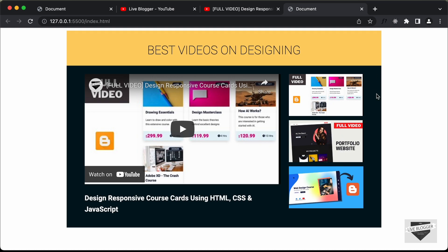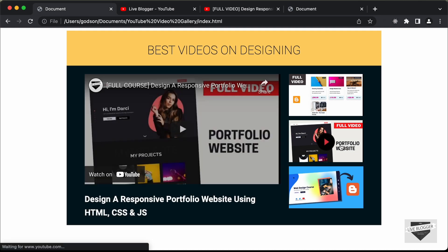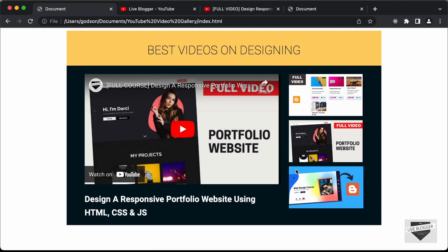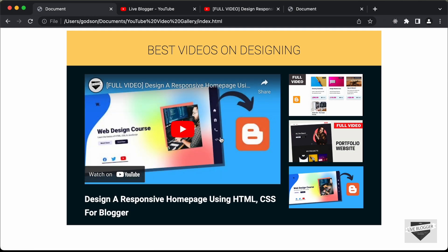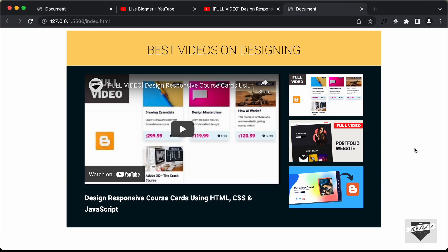In the next video, I'll show you how to add the functionality so that clicking the thumbnails displays the correct video in the player. That's it for this video. If you have any doubts, ask in the comments below. If you like this video, click the like button and subscribe for the latest updates. Thanks a lot for watching, have a nice day.